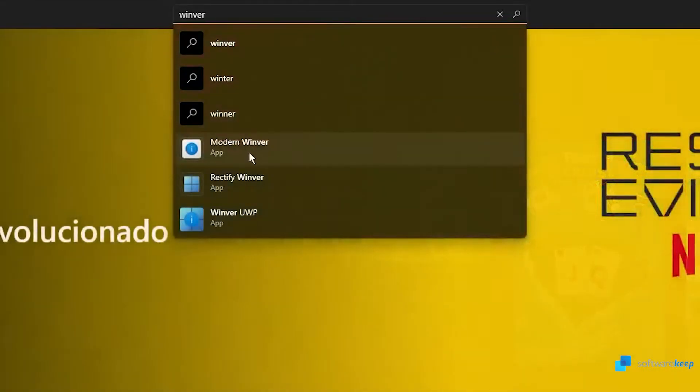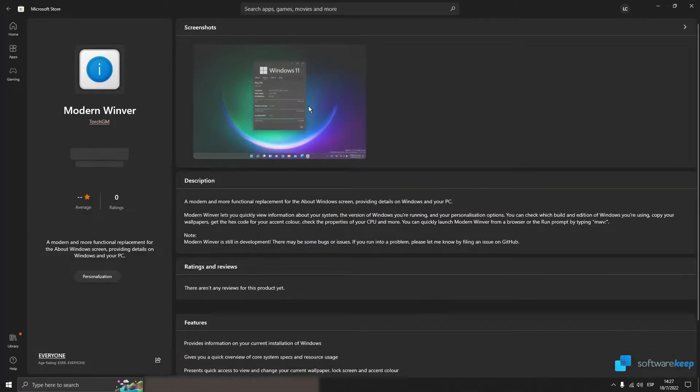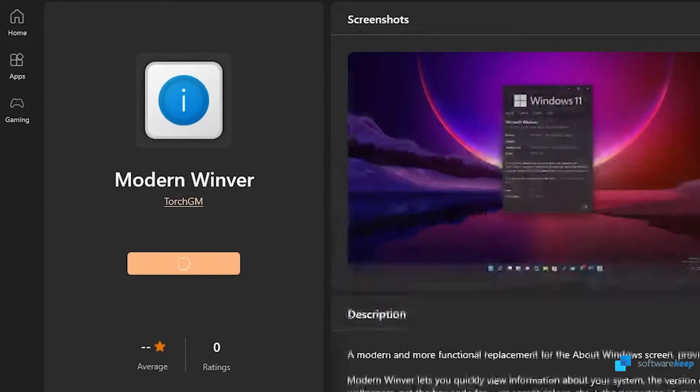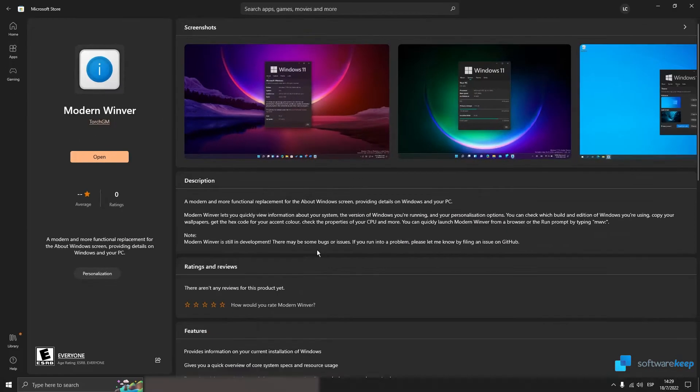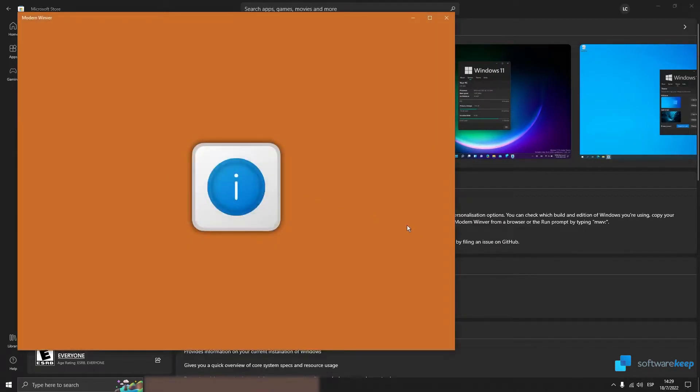And this is the app called Modern Winver. So, let's click on Get. Once the download is complete, click on Open.